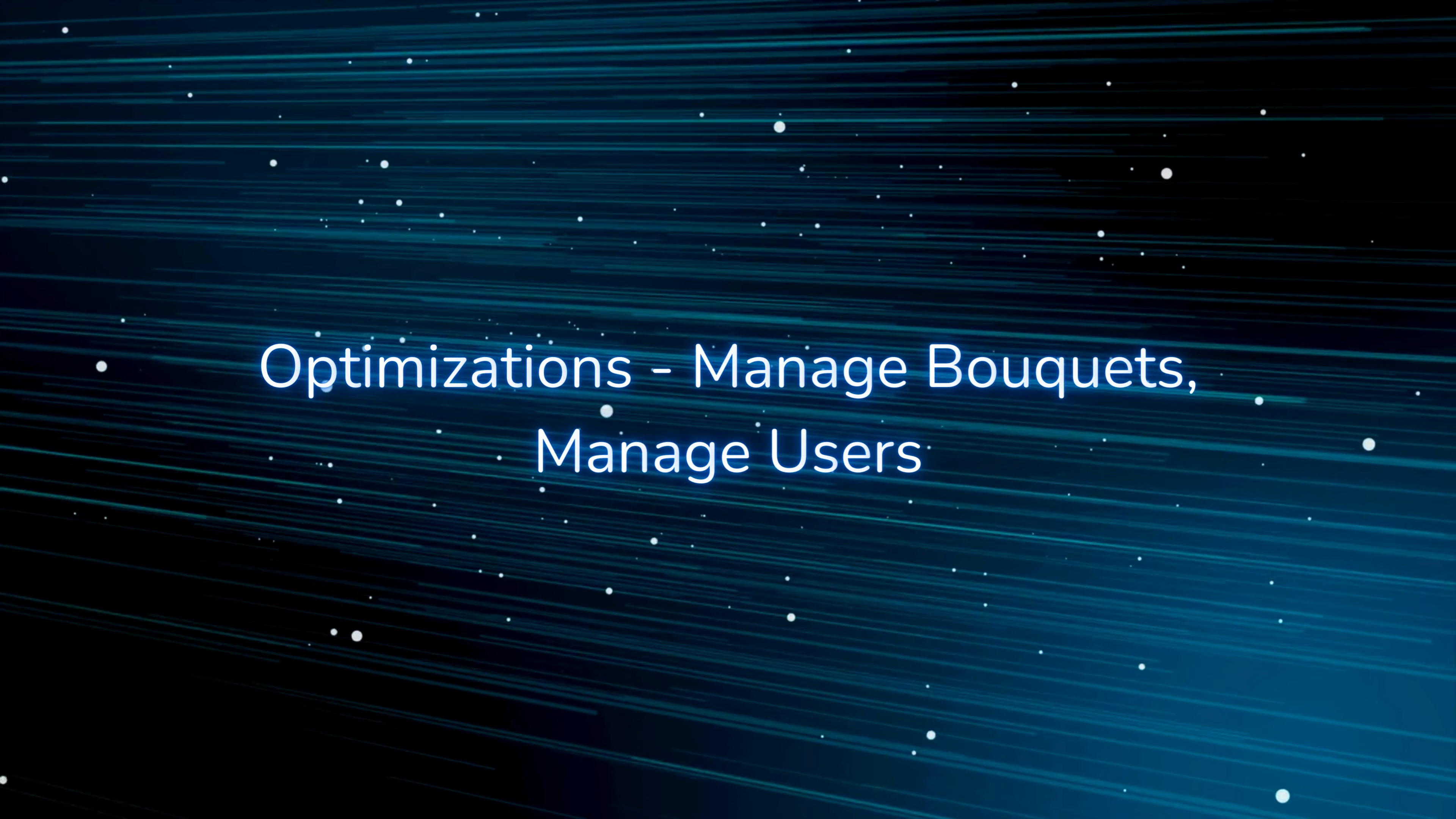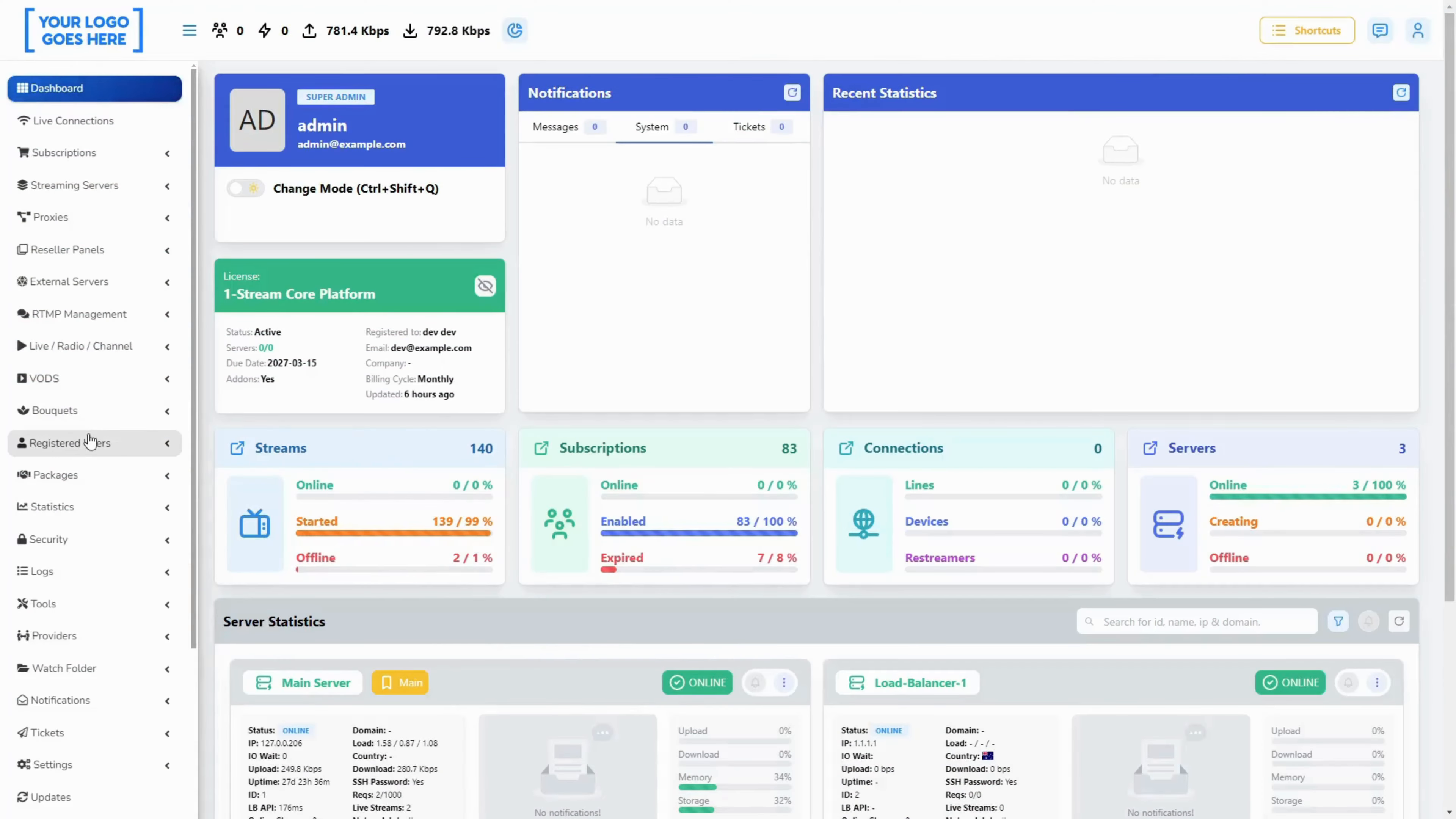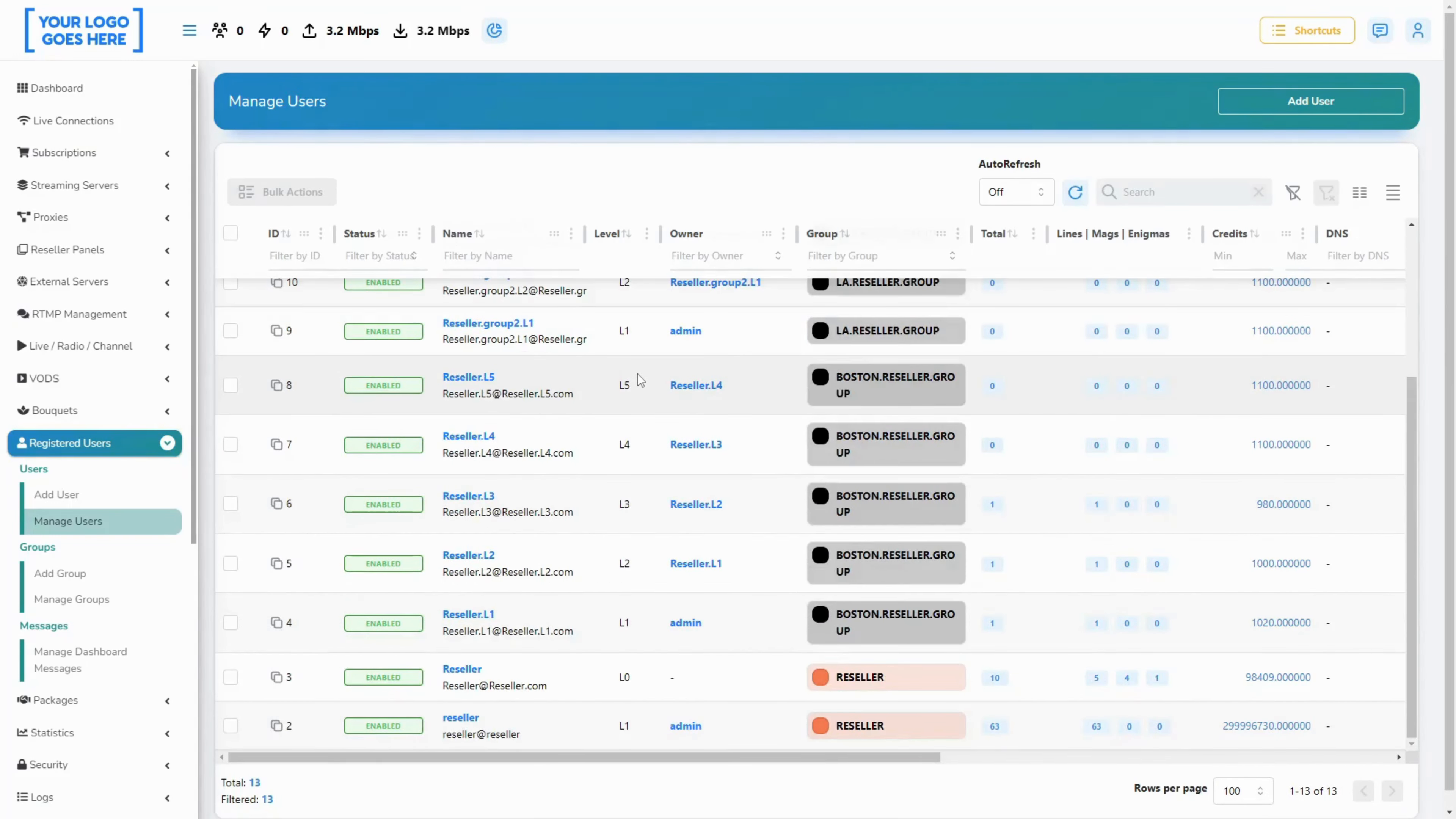Optimizations: manage bouquets, manage users. We've achieved improvement in the loading times of the manage bouquets and manage users pages.